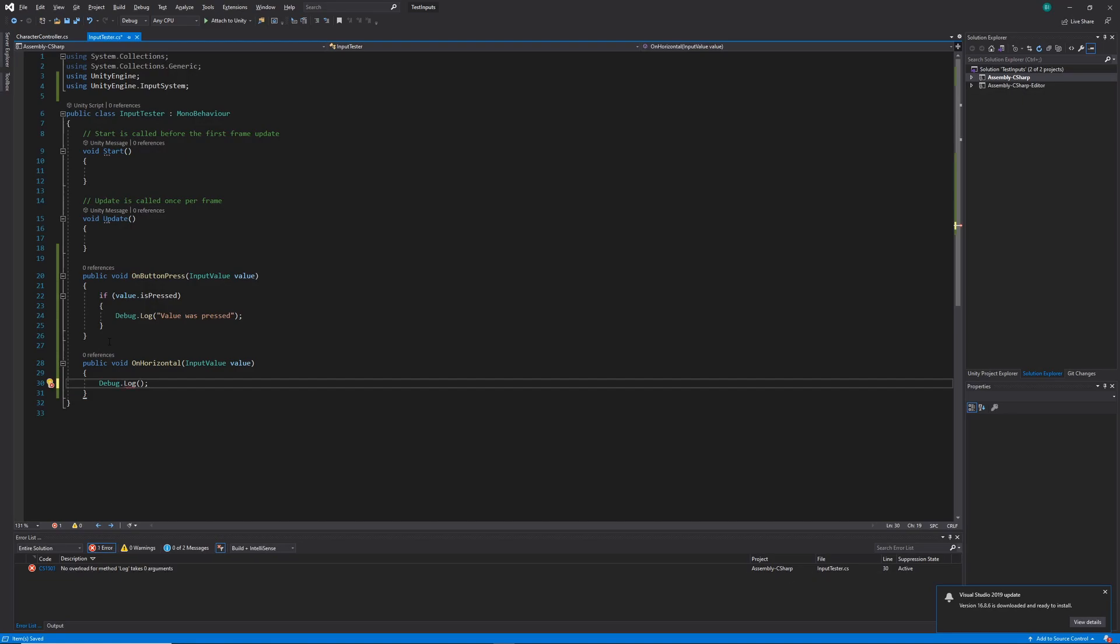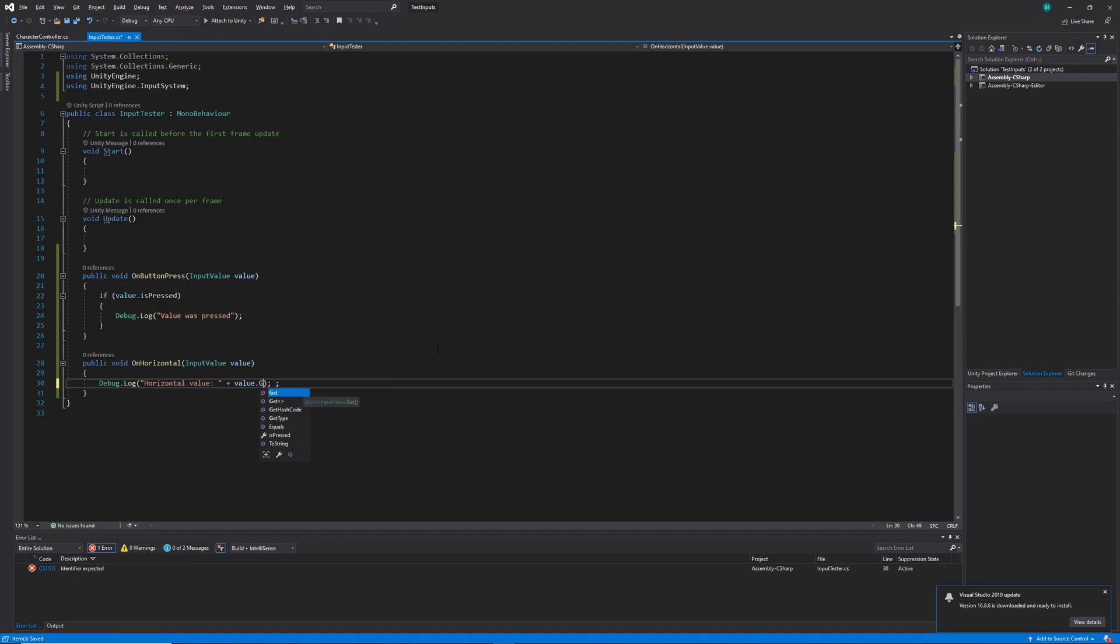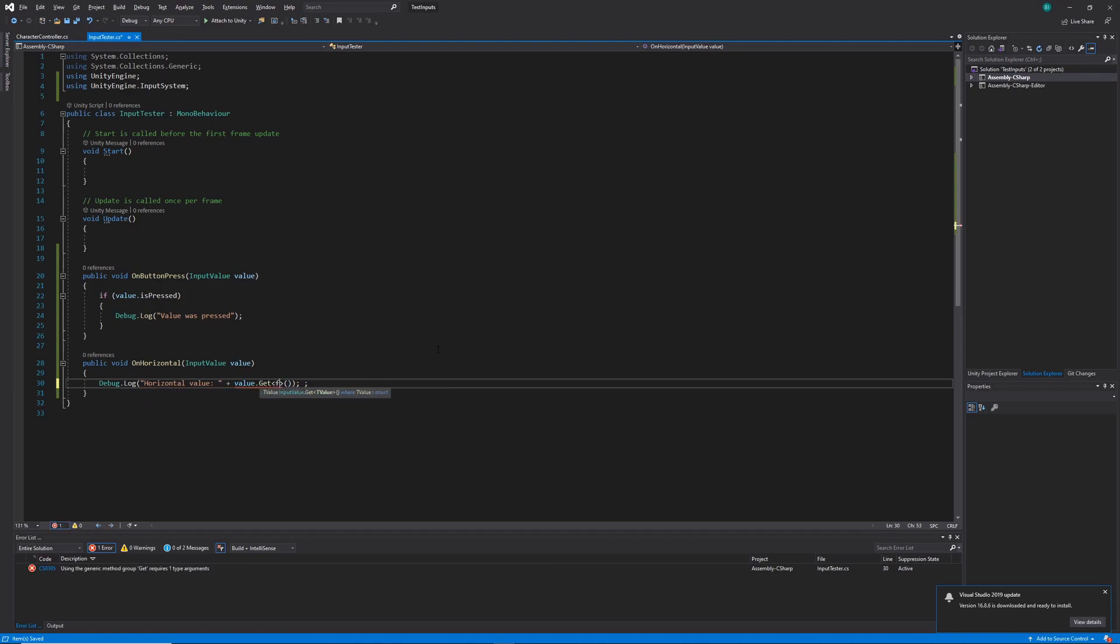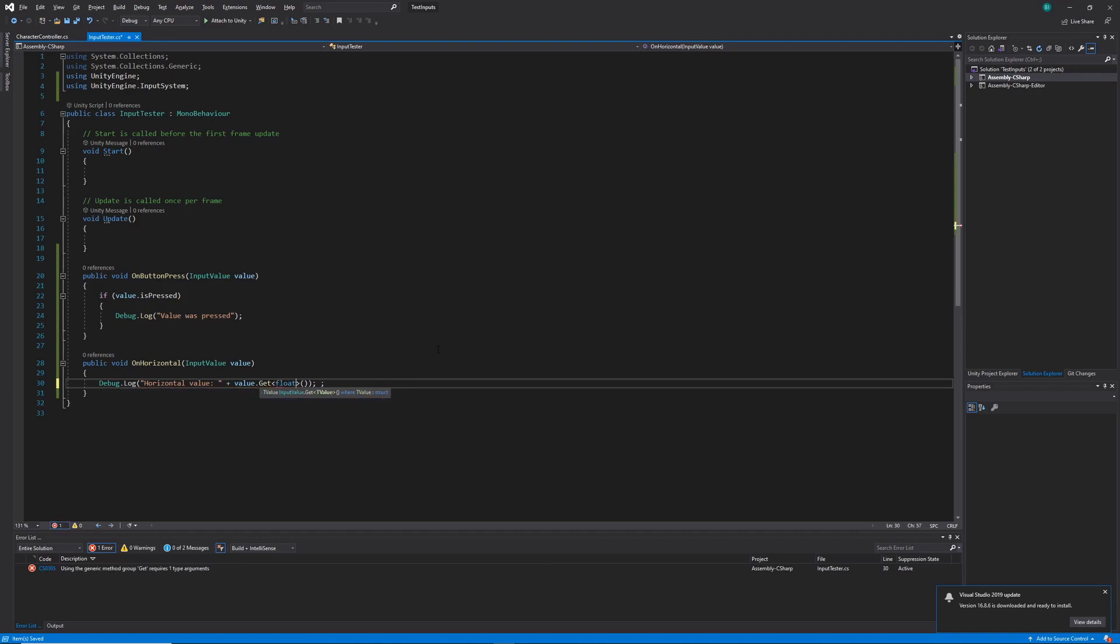And then we're going to want to get the value of our value parameter. So let's call value get, passing in float as the type. And that'll just retrieve the float value of our input. Back in Unity, when we hit the A and D buttons, this should output it in a debug log. There we go.